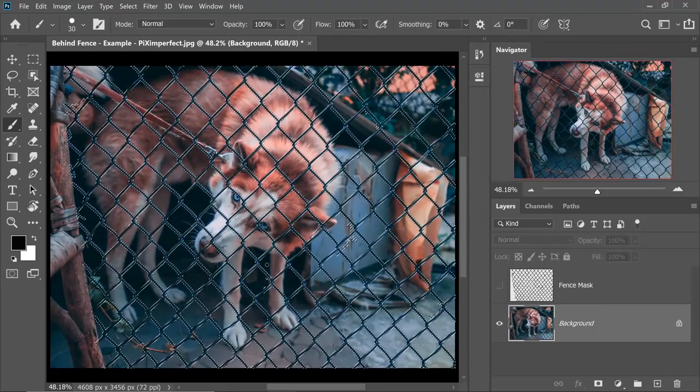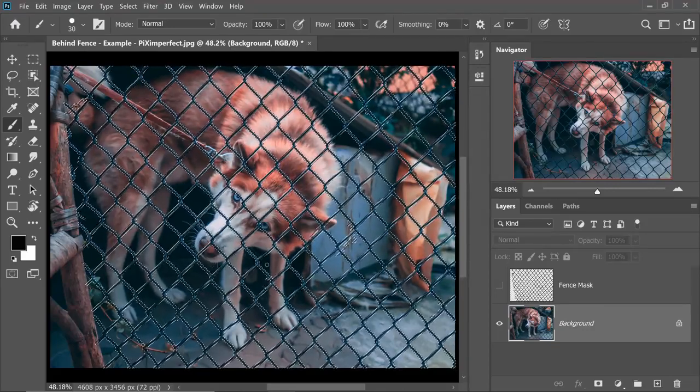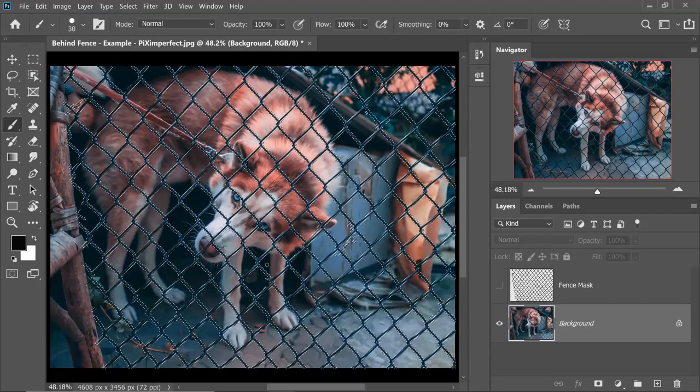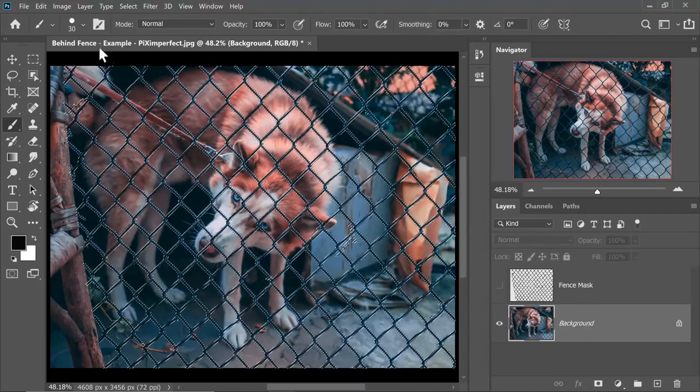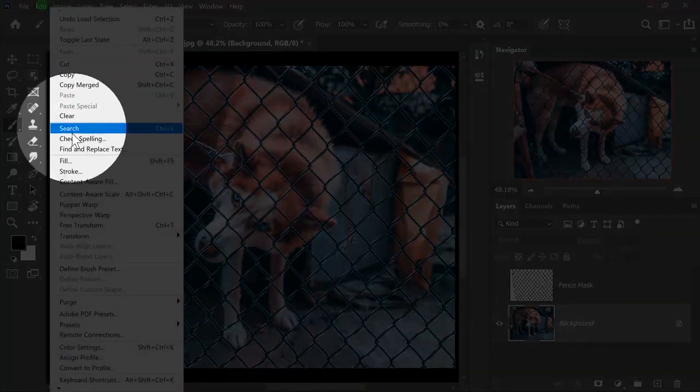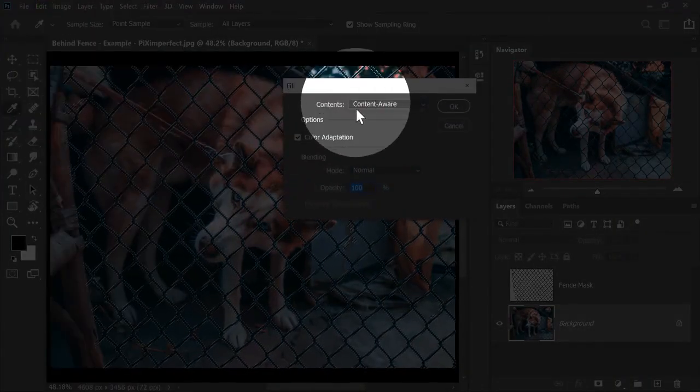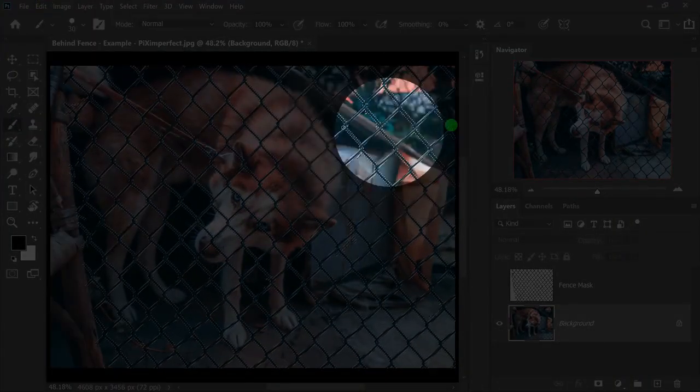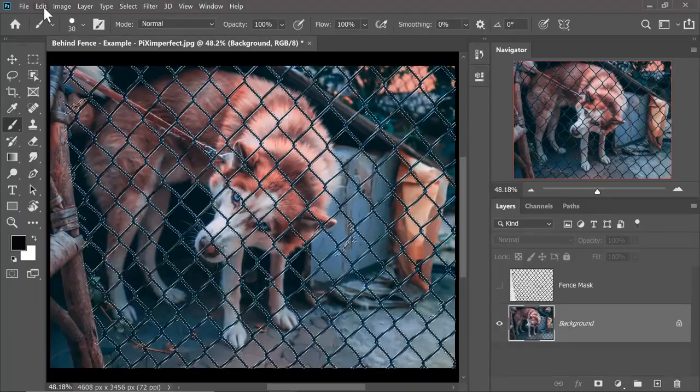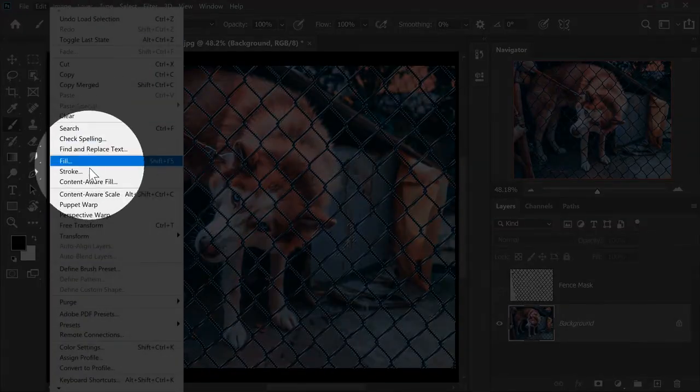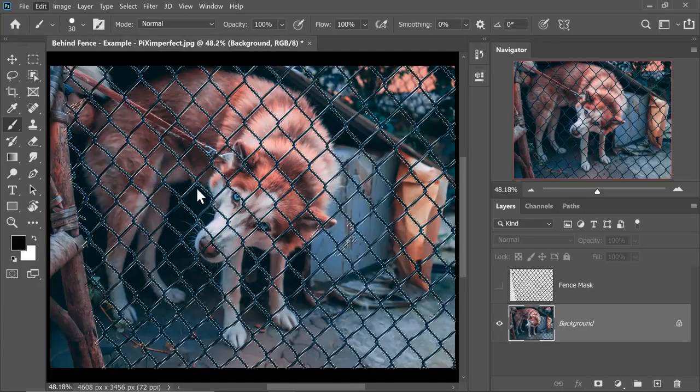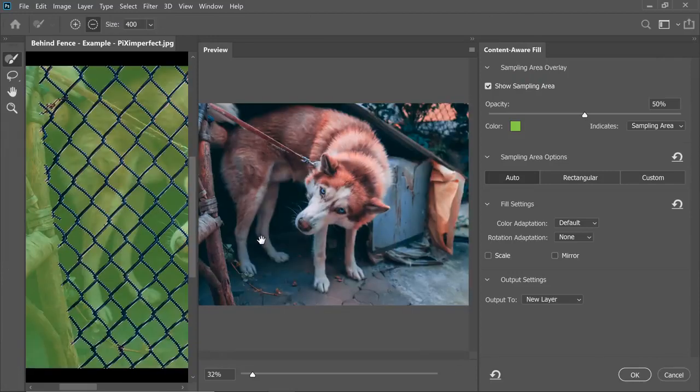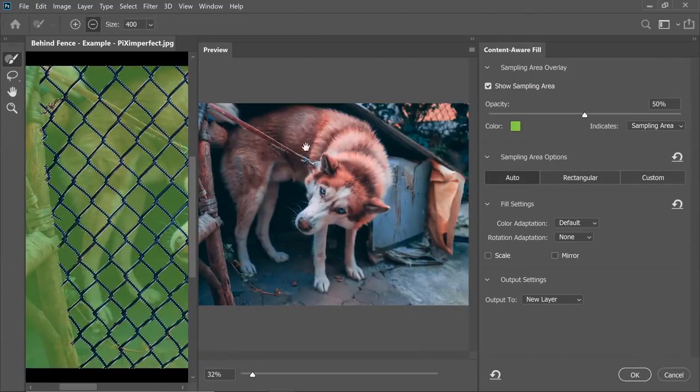Now we're going to be using the latest dedicated Content Aware Fill feature available in the later versions of Photoshop. If you're using an older version, you would have to go to Edit, Fill and then choose Content Aware. Otherwise, I would highly recommend going to Edit and then Content Aware Fill directly. This is available in CC 2019 and above. I'm using 2020.